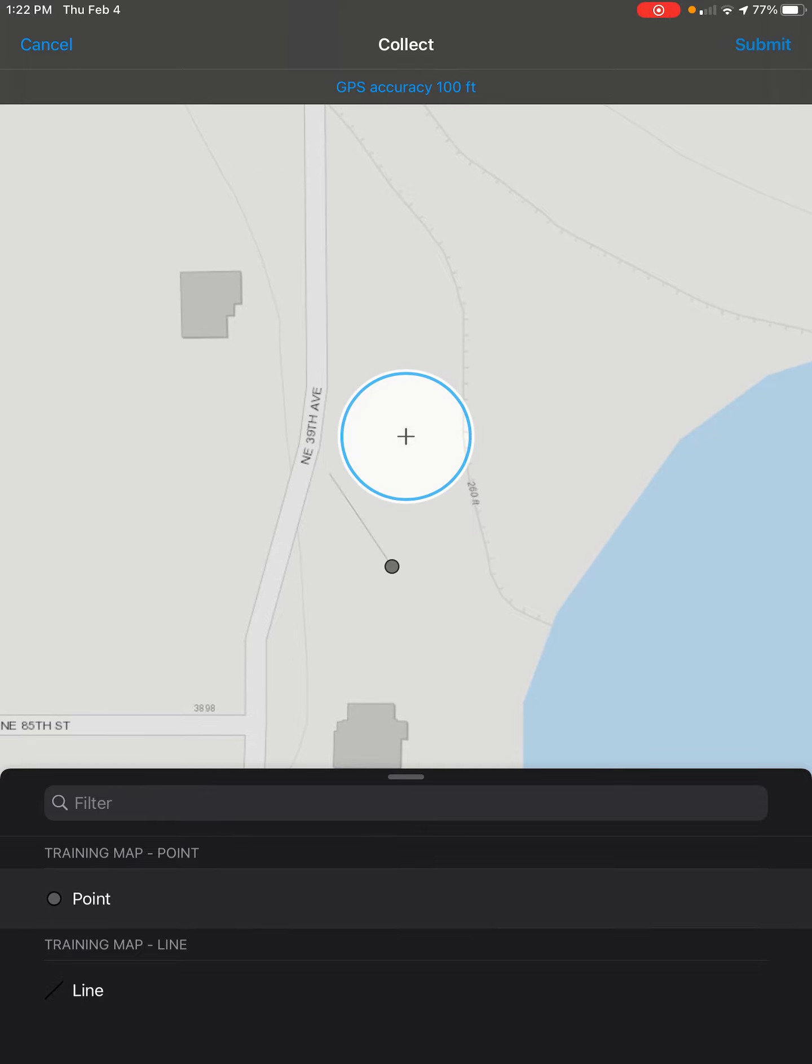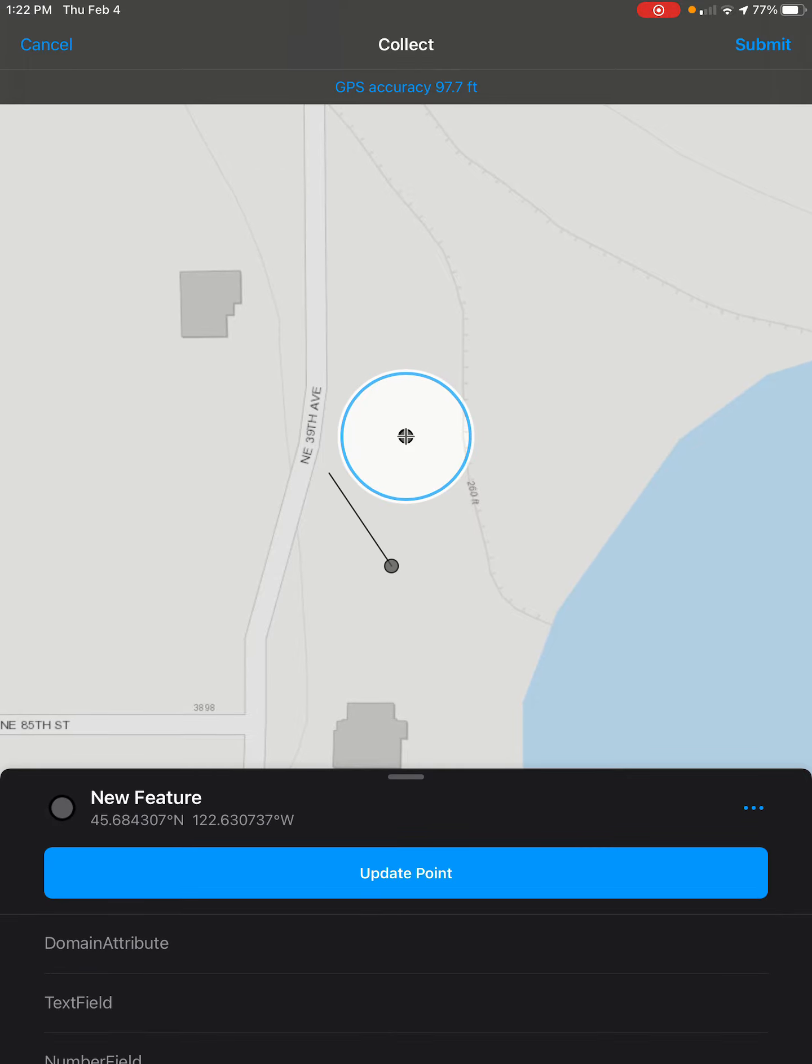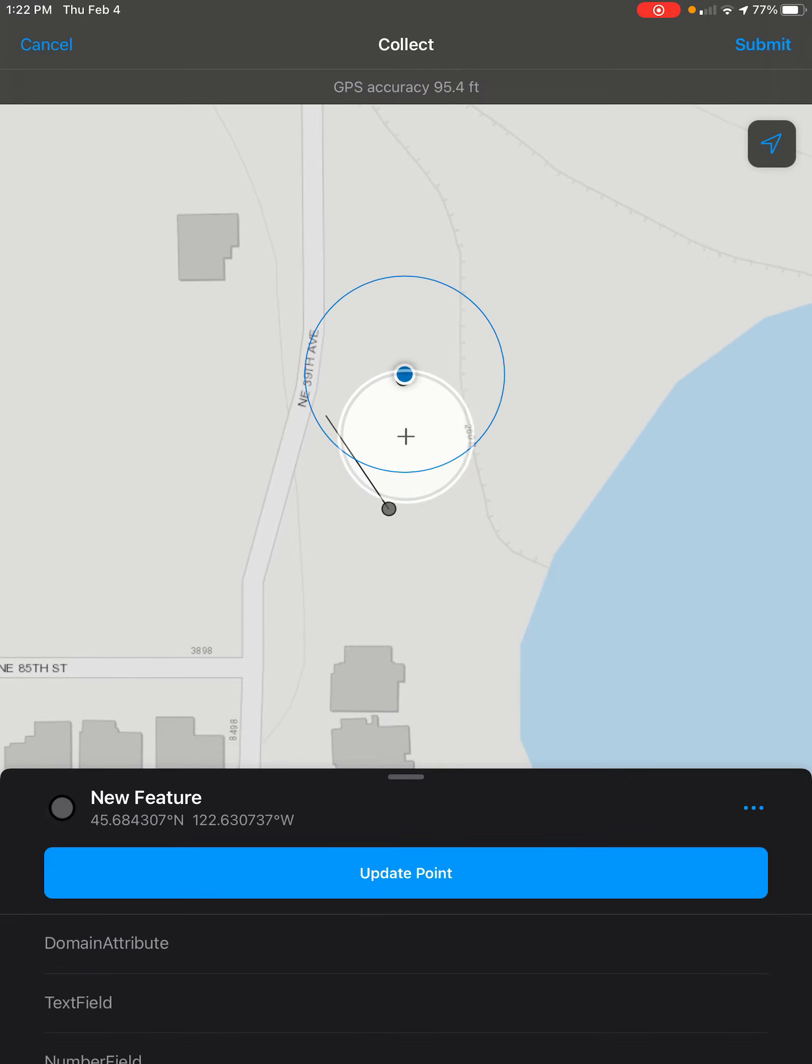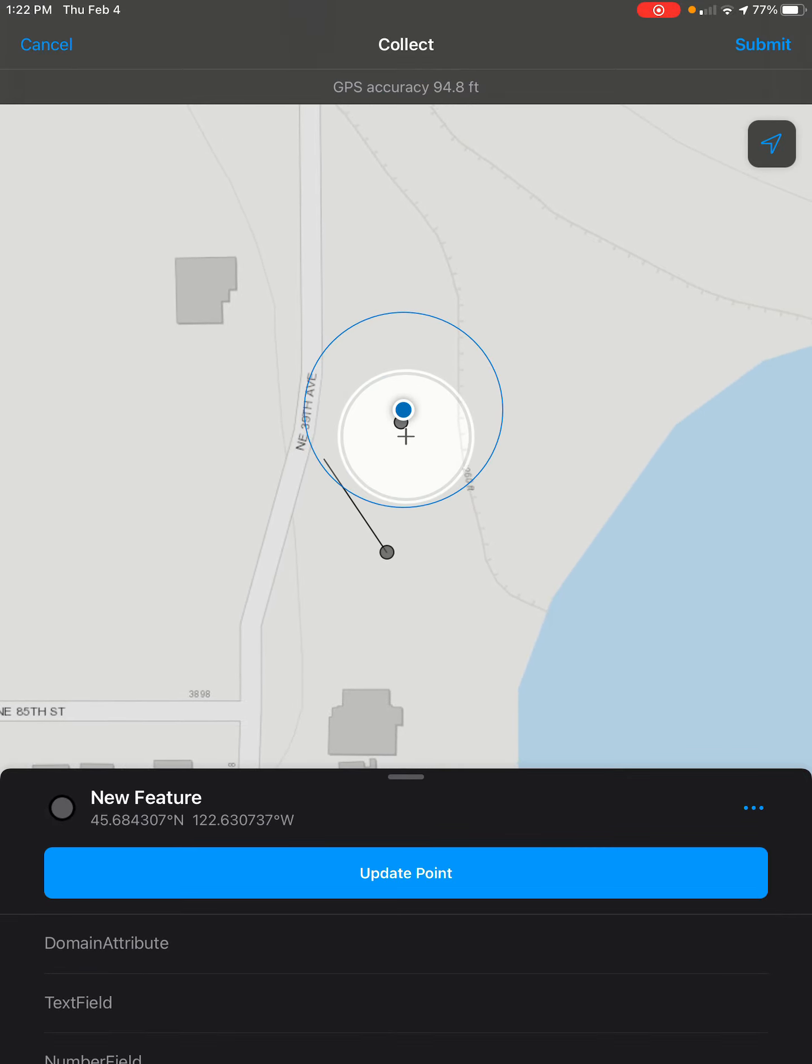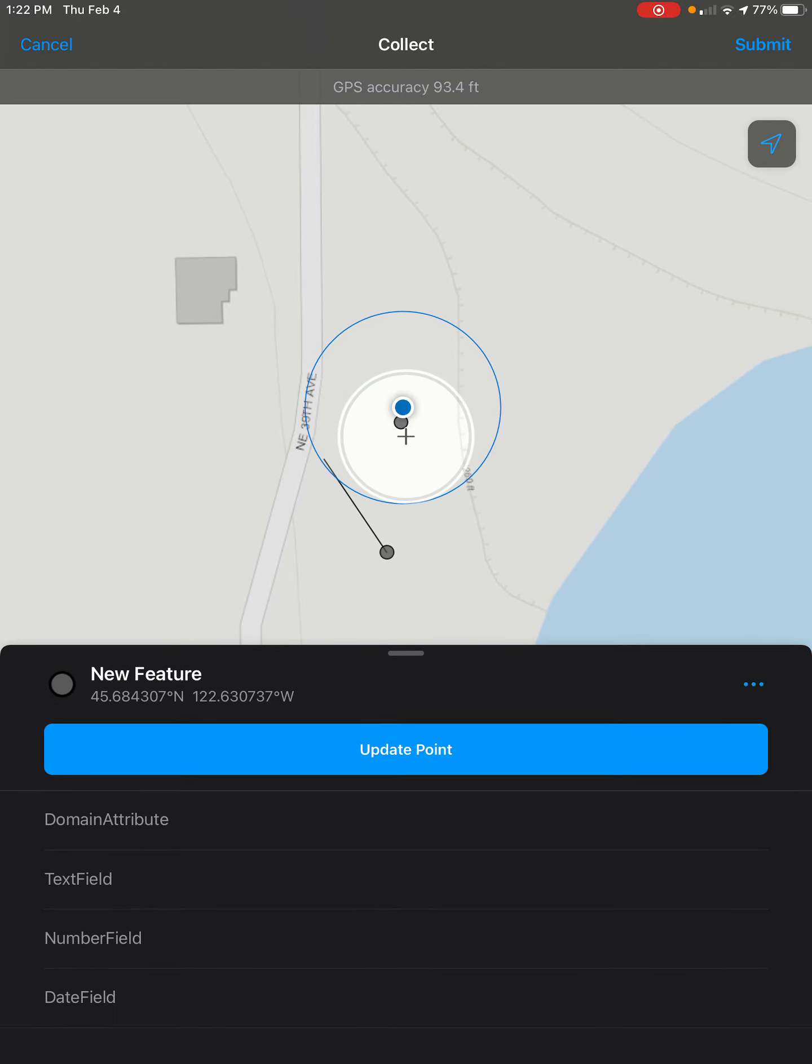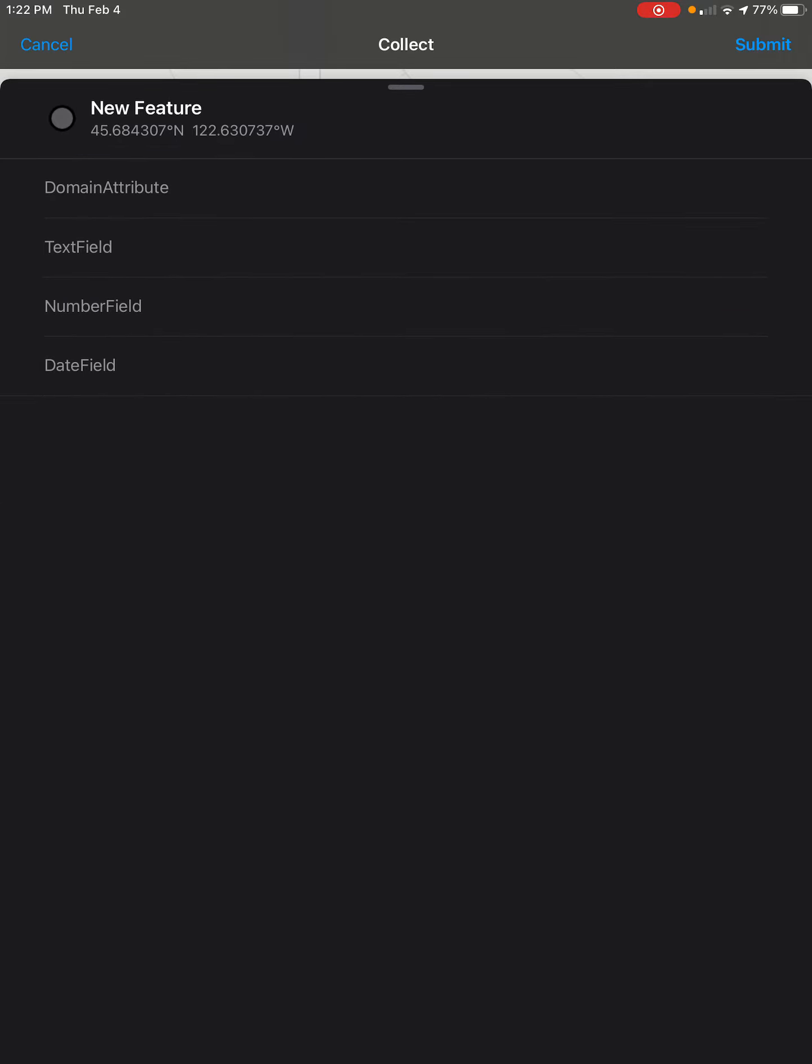We're going to create a point for this. Go ahead and place it wherever you want, and then scroll down under where it says update point. You'll get a list of all the attributes you can edit.